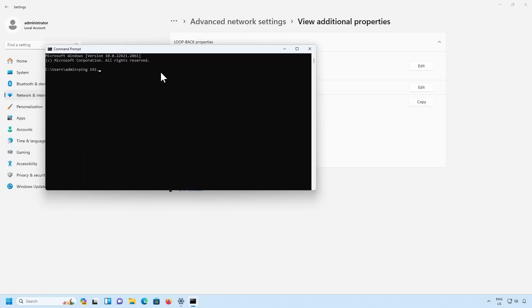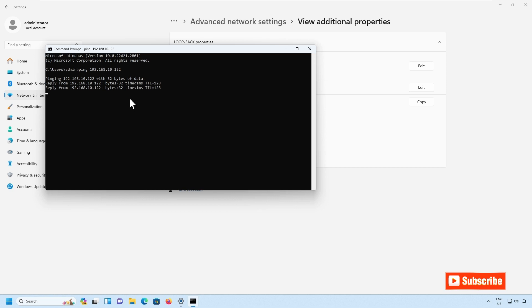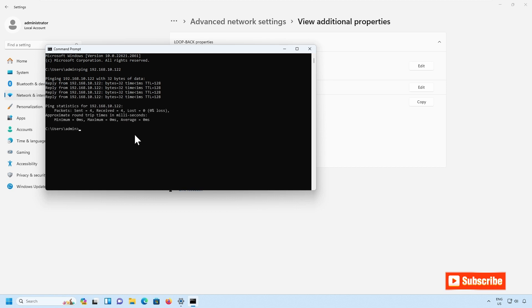Ping 192.168.10.122. Now I am able to ping the IP address 192.168.10.122. If you have not installed any network adapter on your laptop or computer, you will be able to use the loopback adapter and configure the networking stack for your web server or for any other devices which you wanted to test.